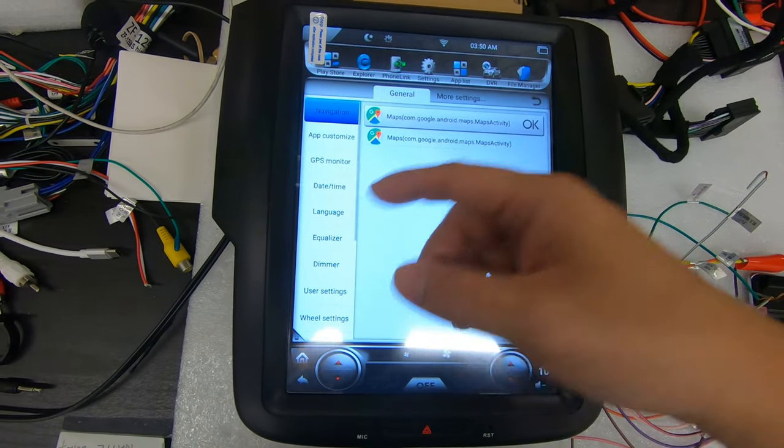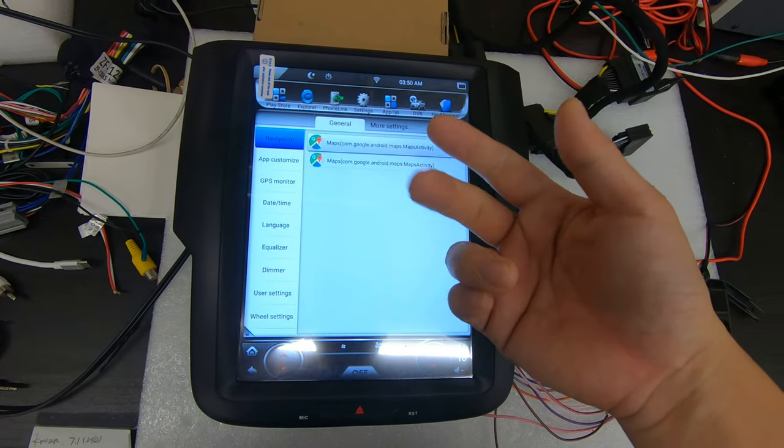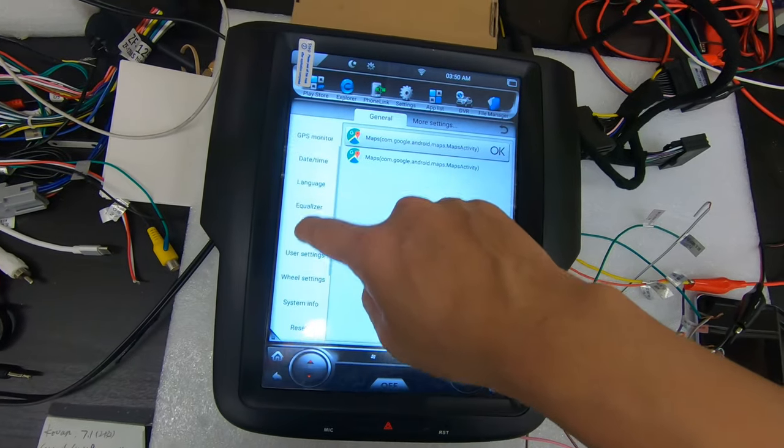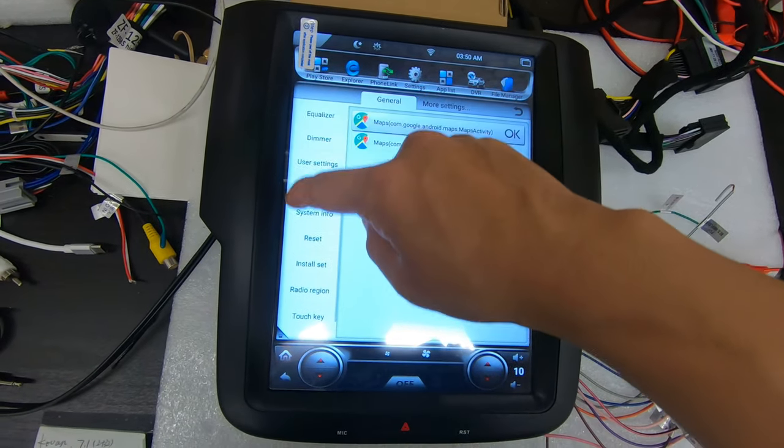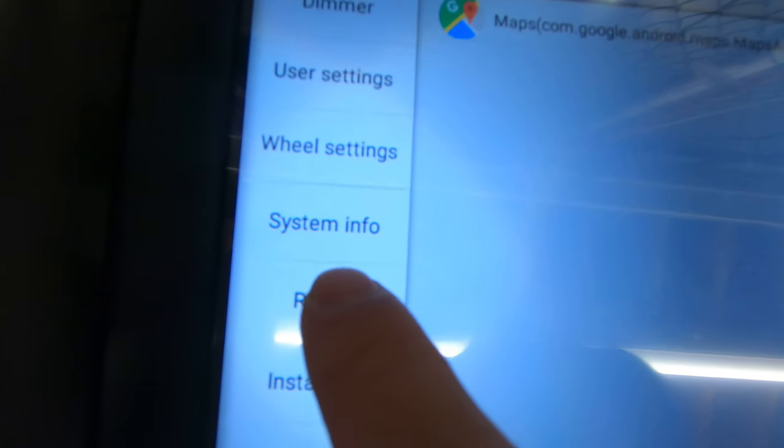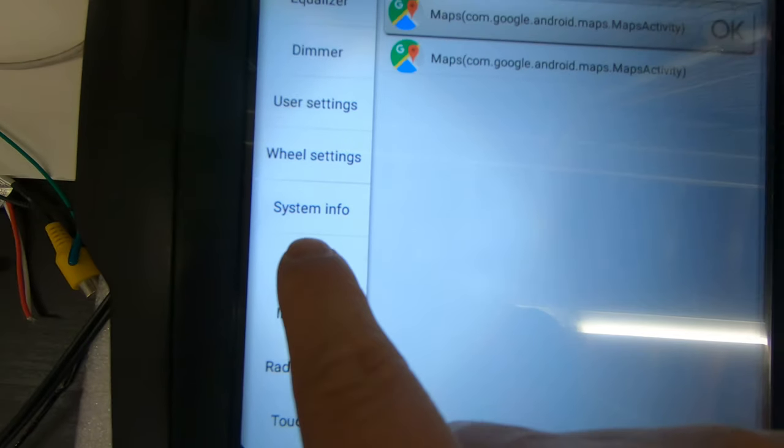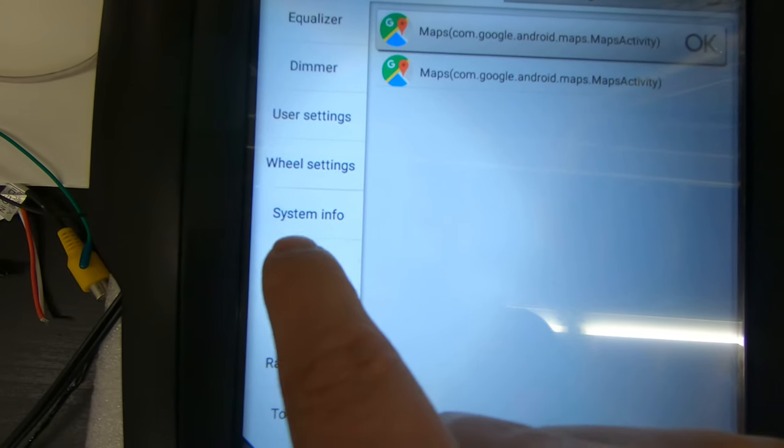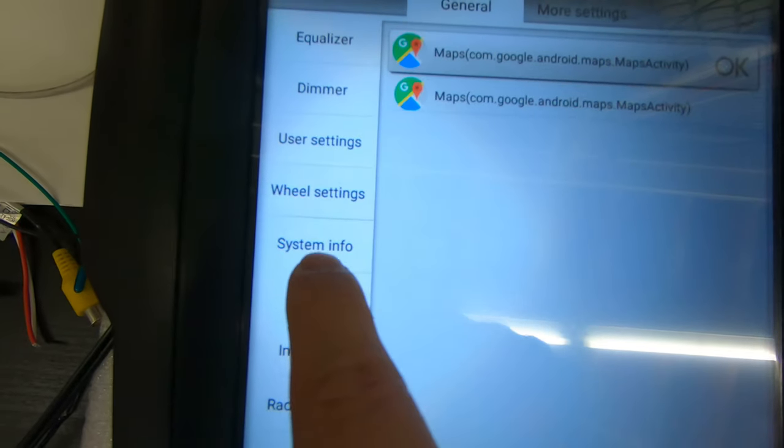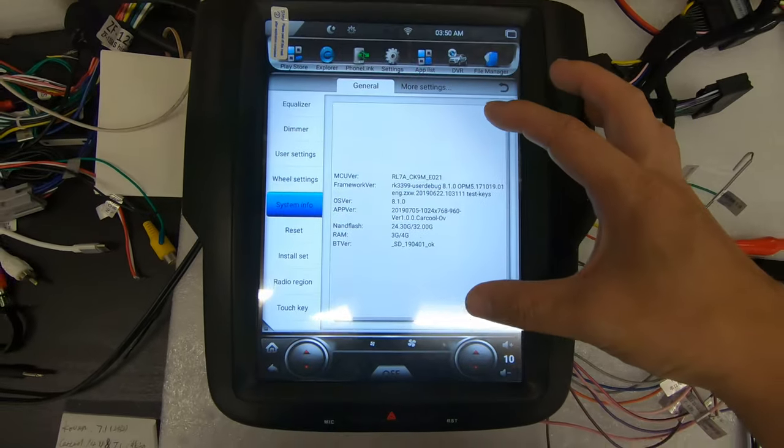It's going to be different for the PX3, PX6, and 4.4, but scroll down on the left side to system info. Yours might say system version. So press system info and you're going to come across this screen.